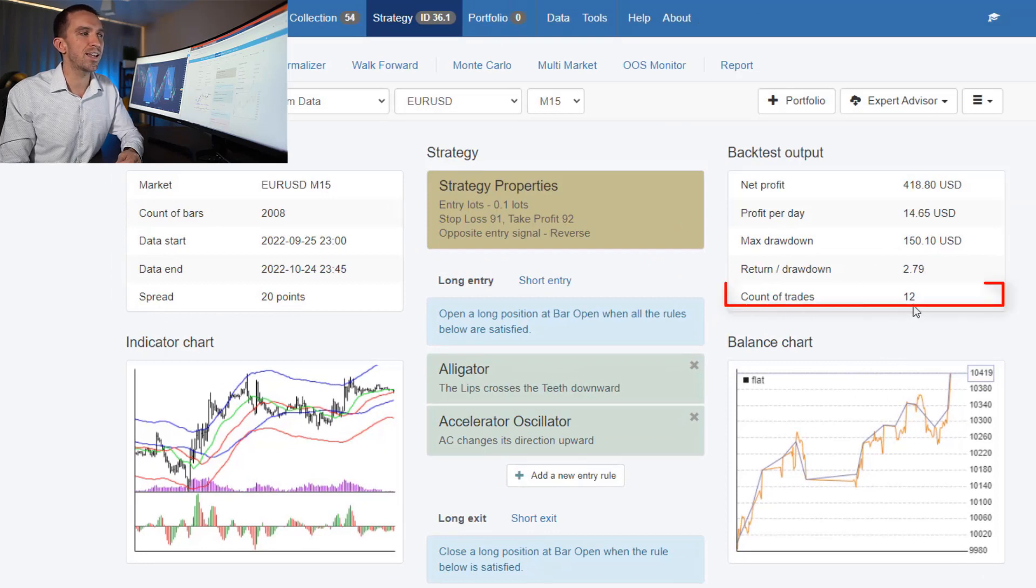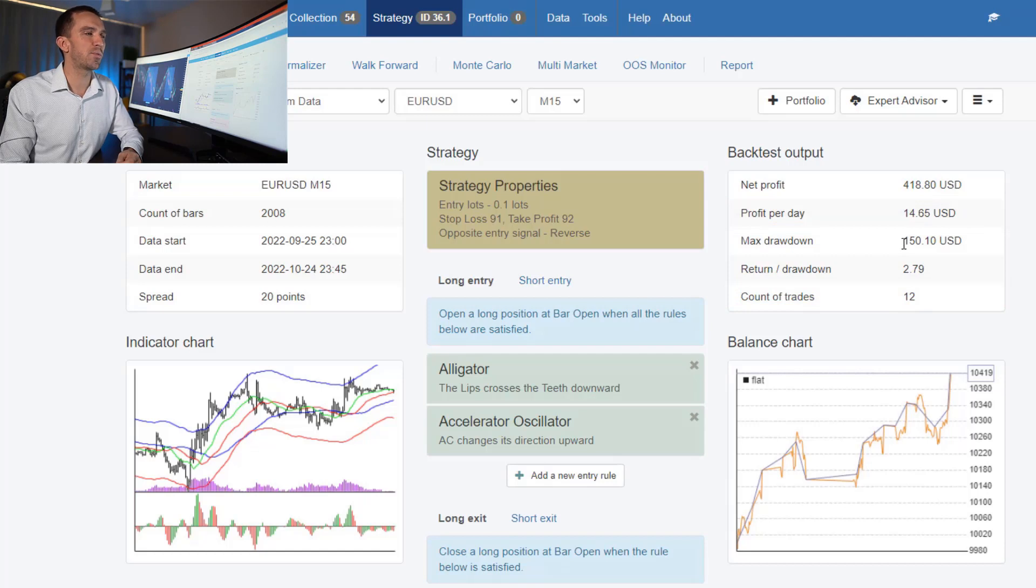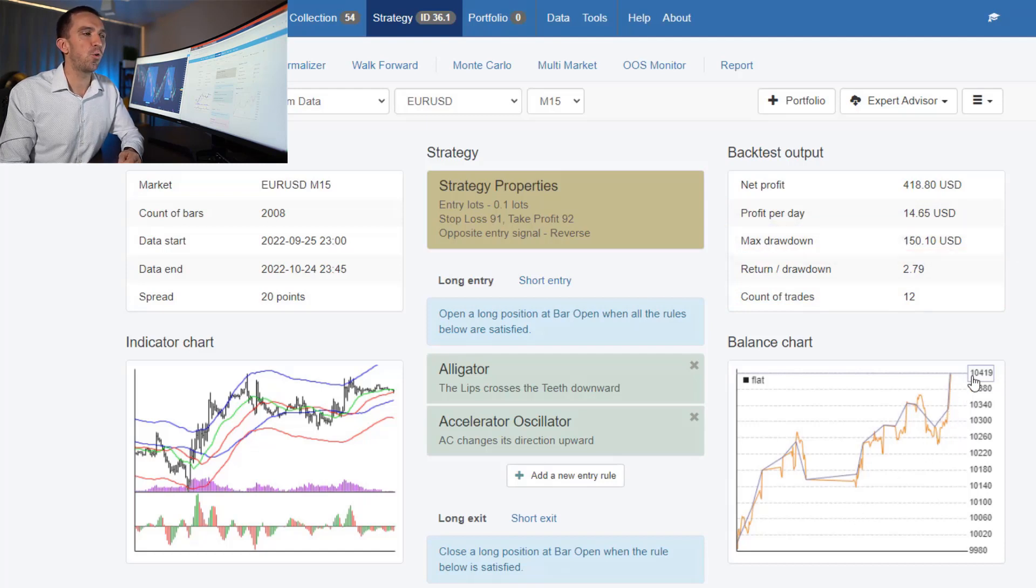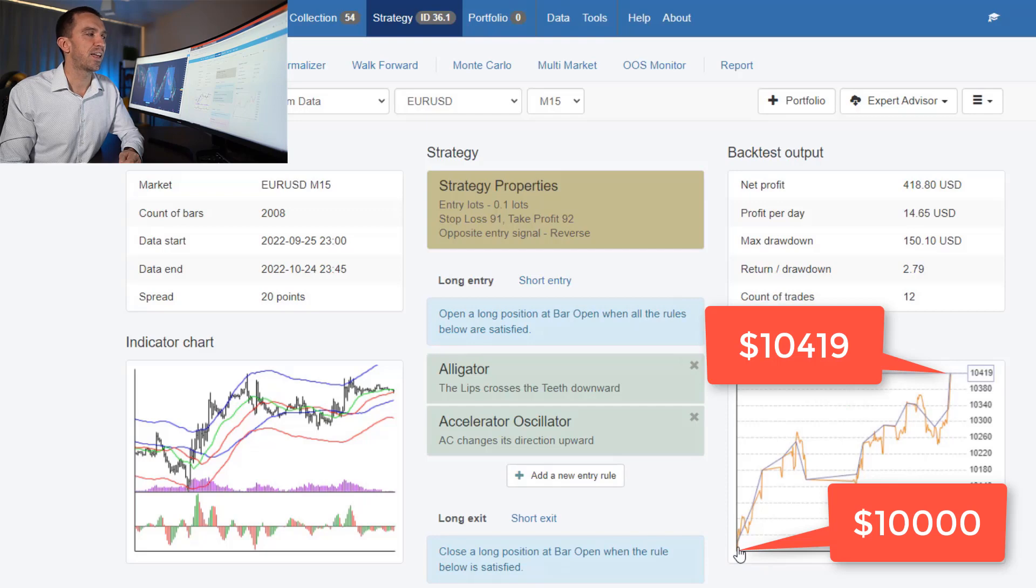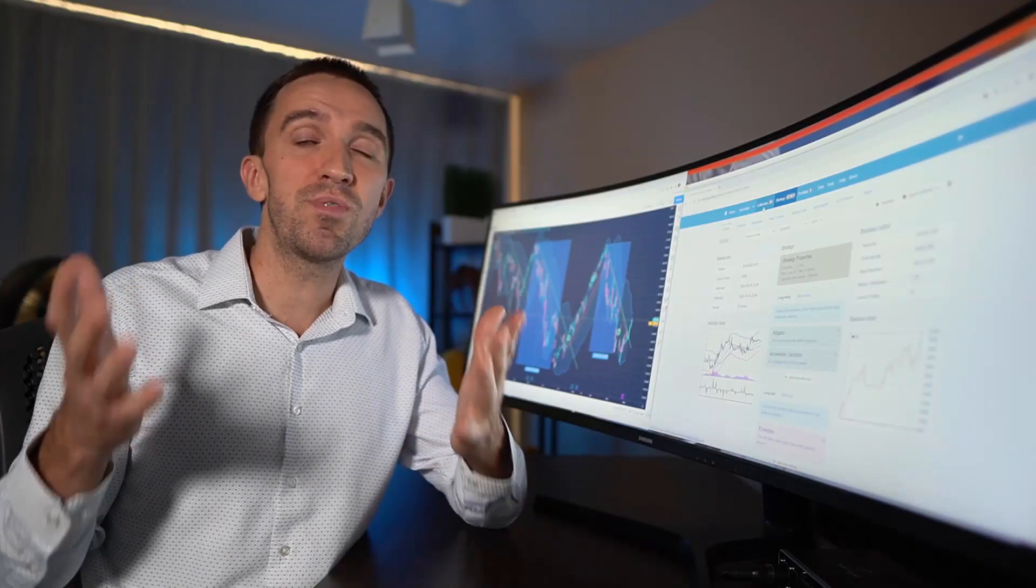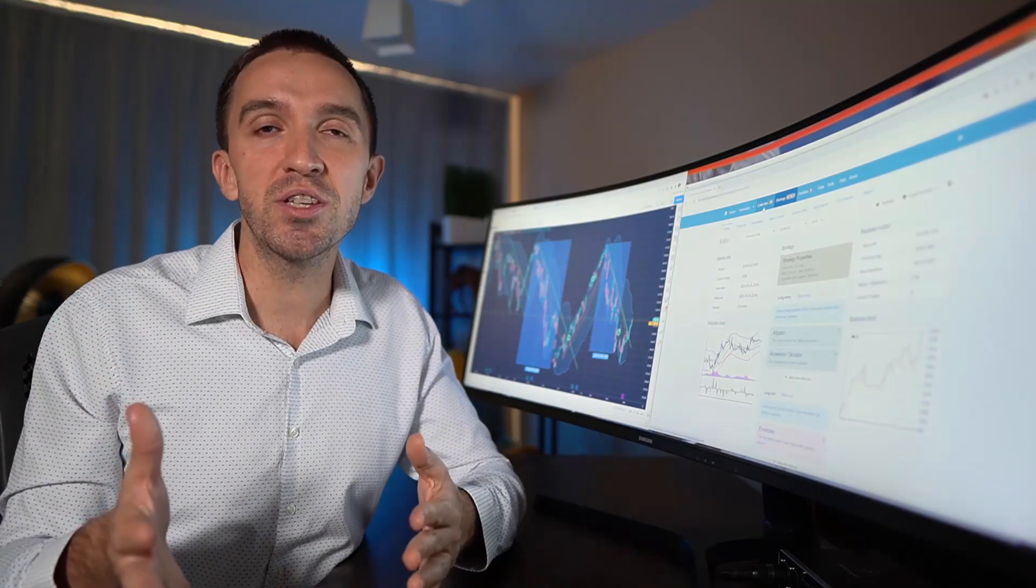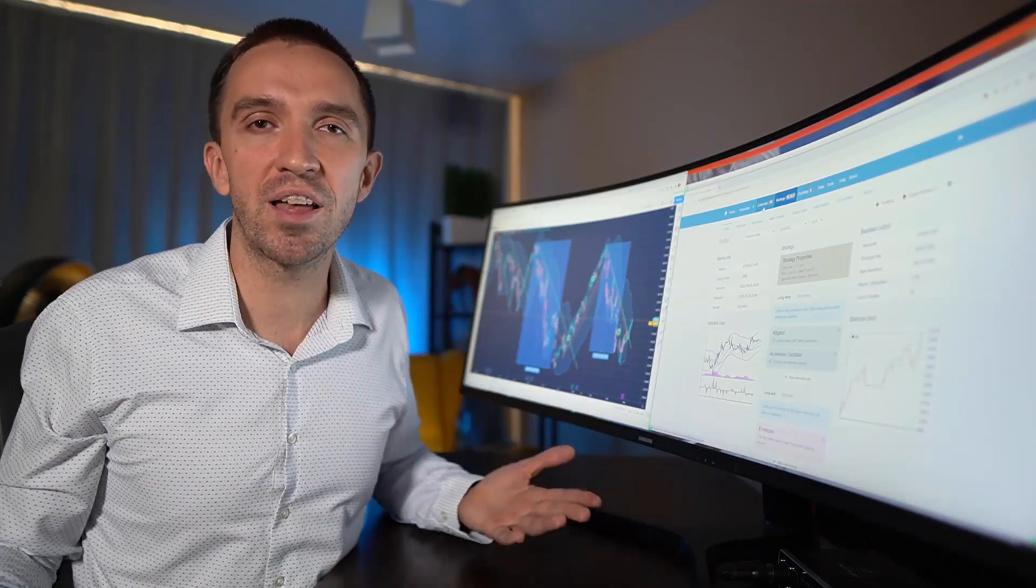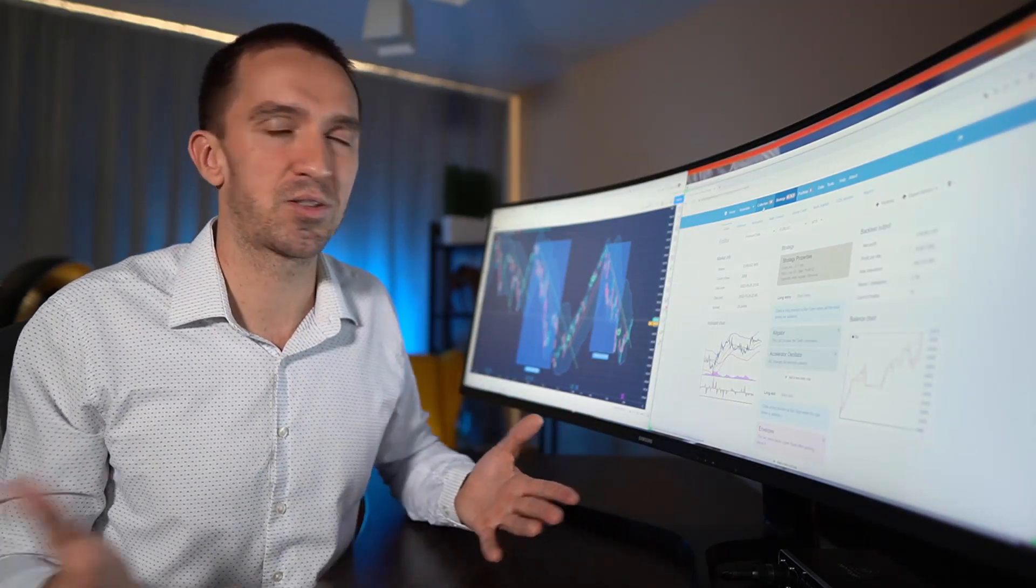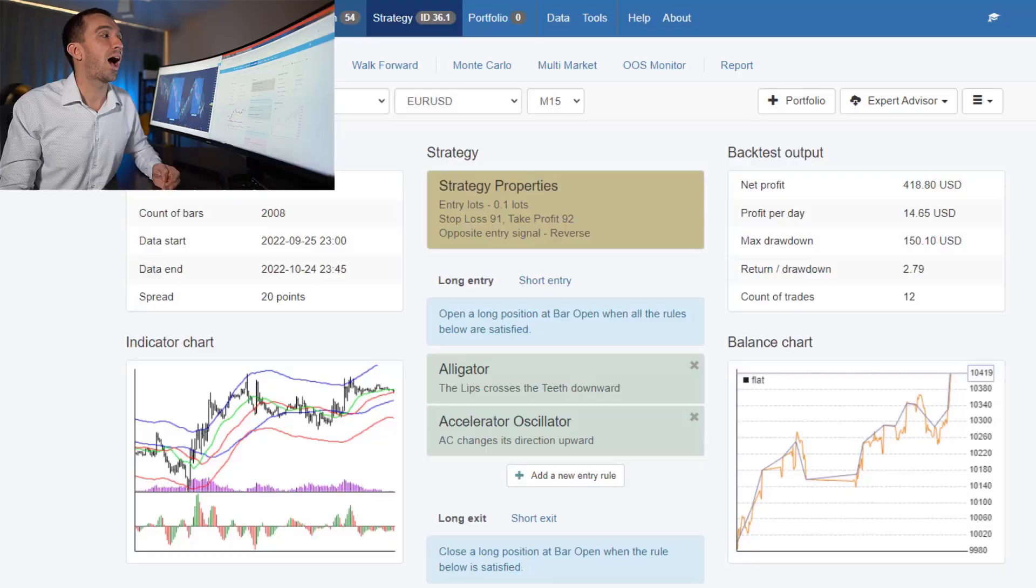It did 12 trades, $14 on average per day. And we had $150 as a maximum drawdown. And it did $419 in total because I'm starting here with 10K account, the simulation. But I don't really need to look into each strategy because the software showed me which are the profitable ones in the last month. So what more do I need to know?